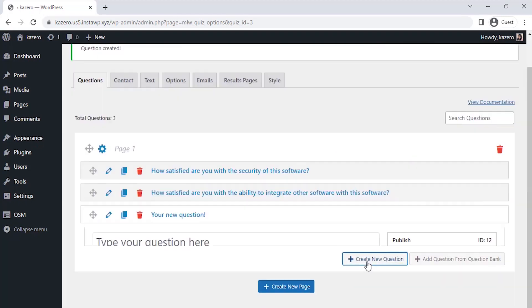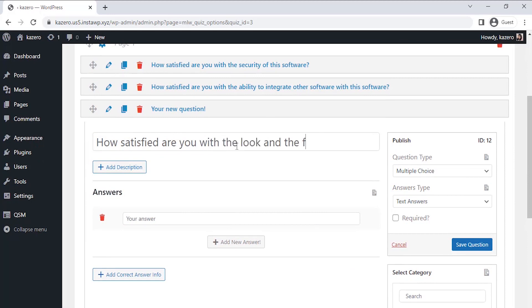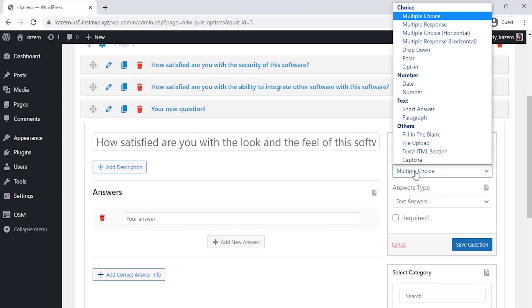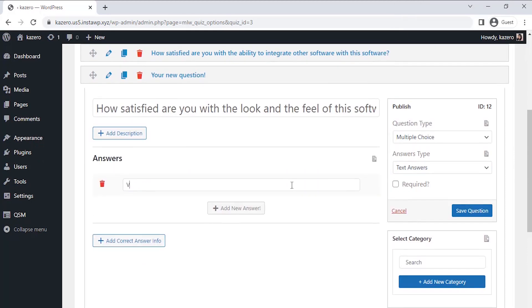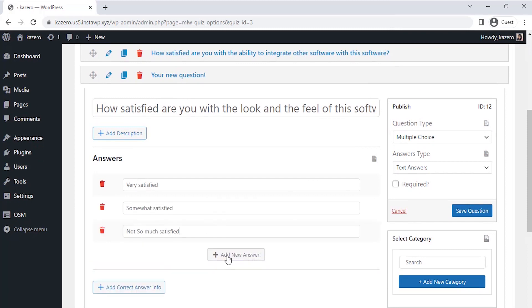Let's move on to the next question by clicking on Create New Question. Now I want to check if the user is happy with the interface of the software. I want to get an answer as a multiple choice type again. Then click on the Save Question once done.